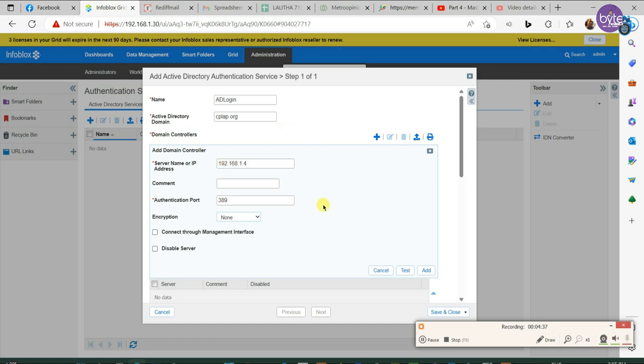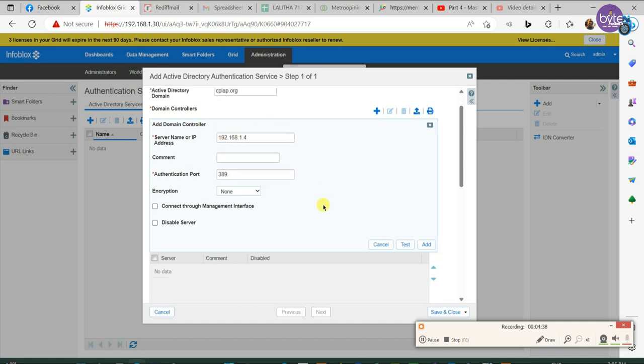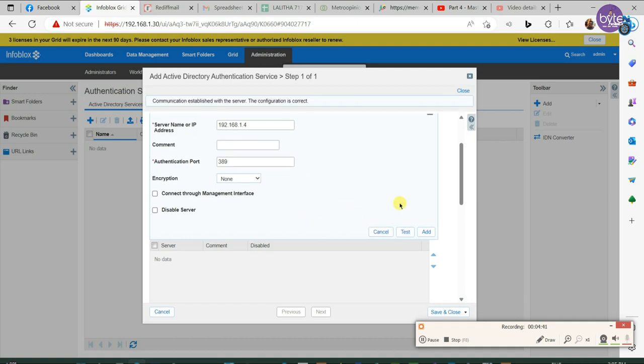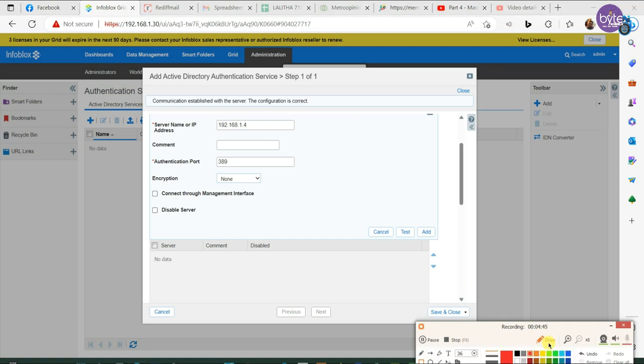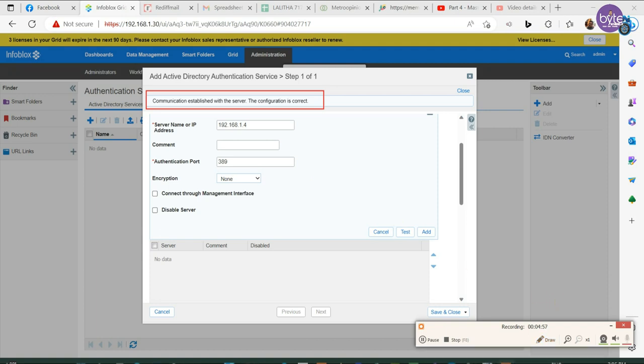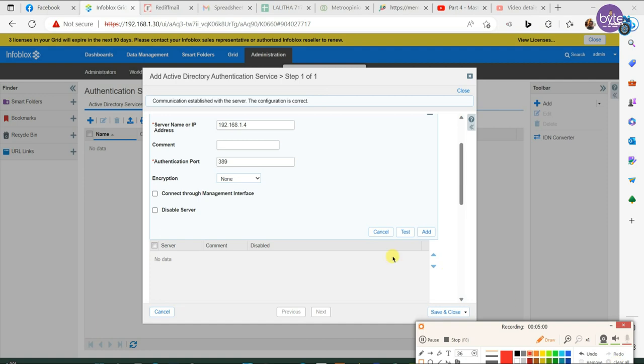In this case we are leaving the encryption as none because we don't have any certificate. In this case the username and password will be sent as plain text. In a production environment it is recommended to use encryption on the server side. Otherwise a packet sniffer application can sniff the username and password.